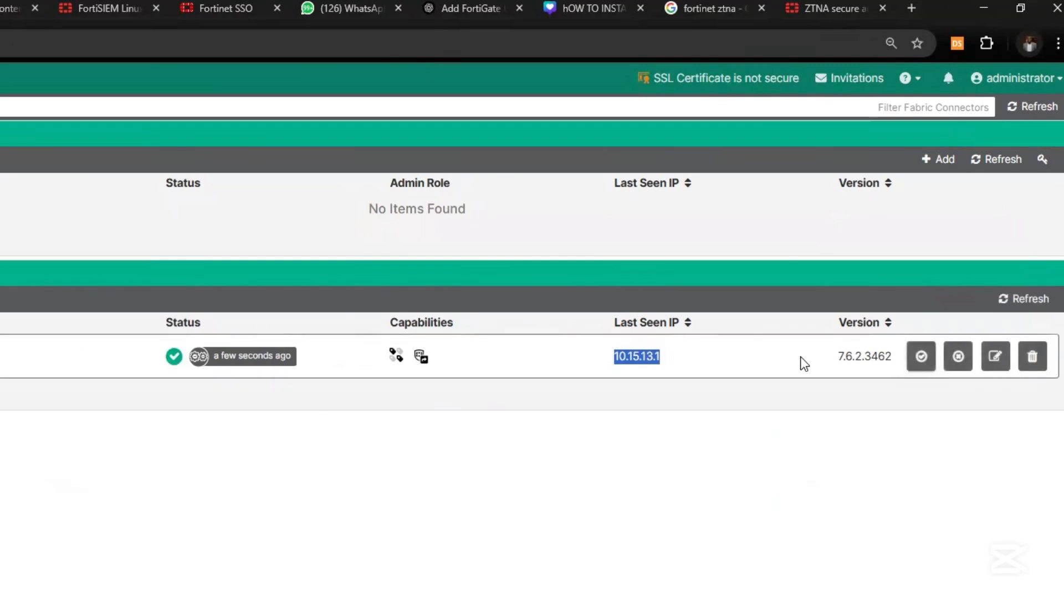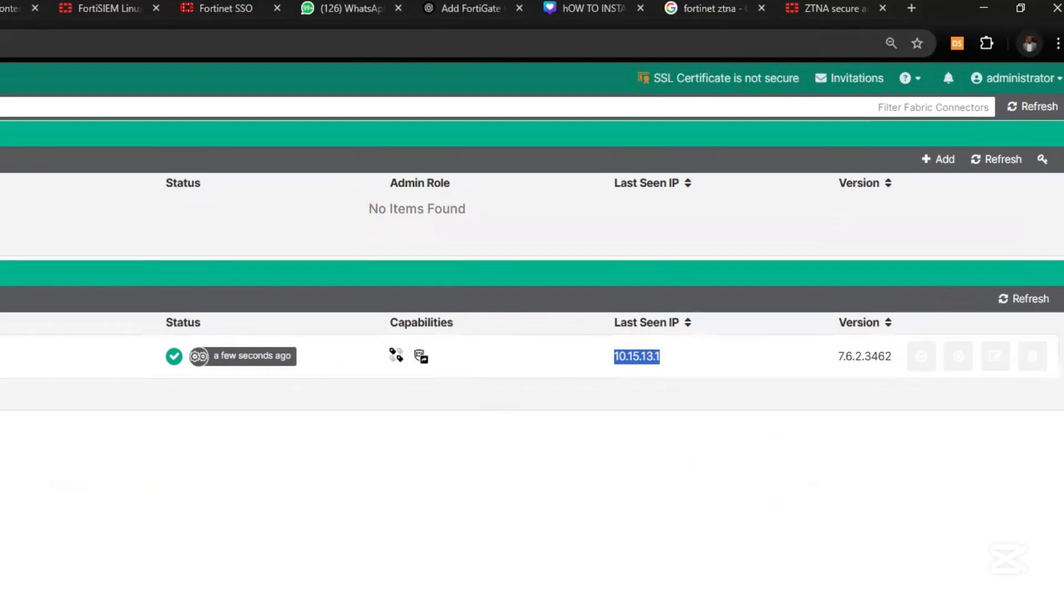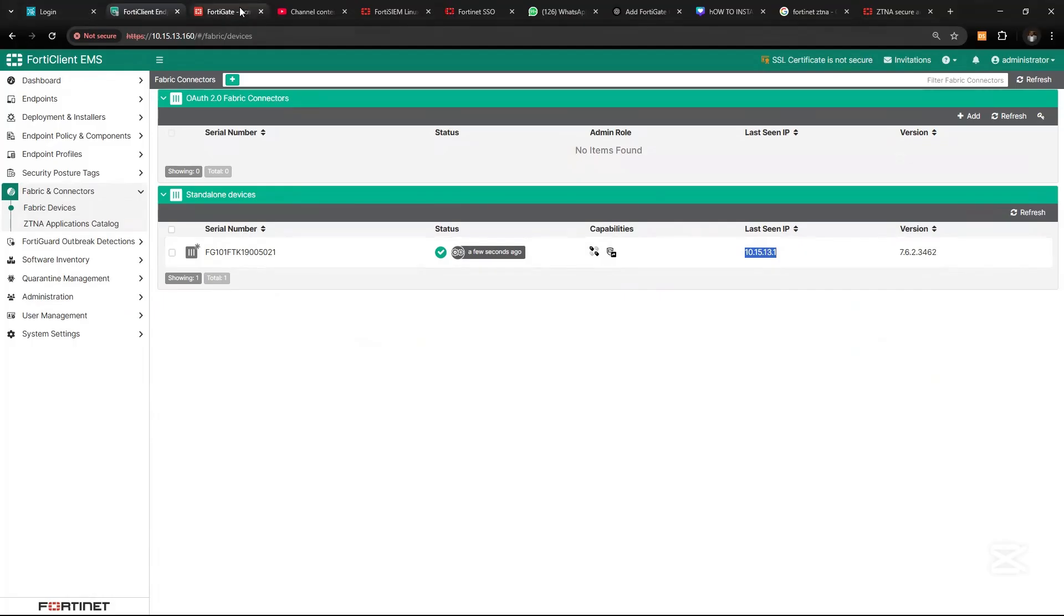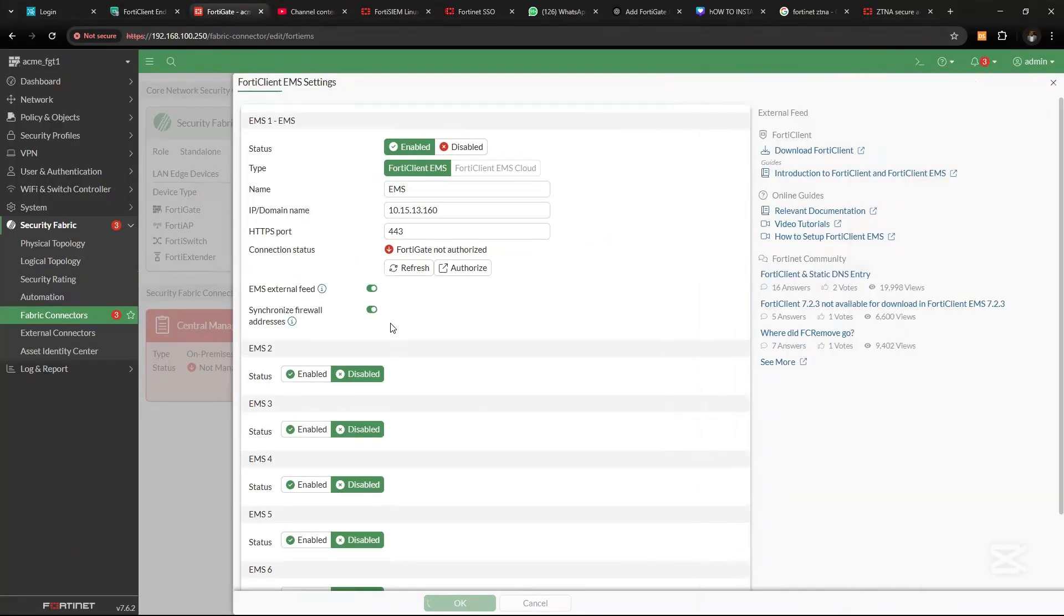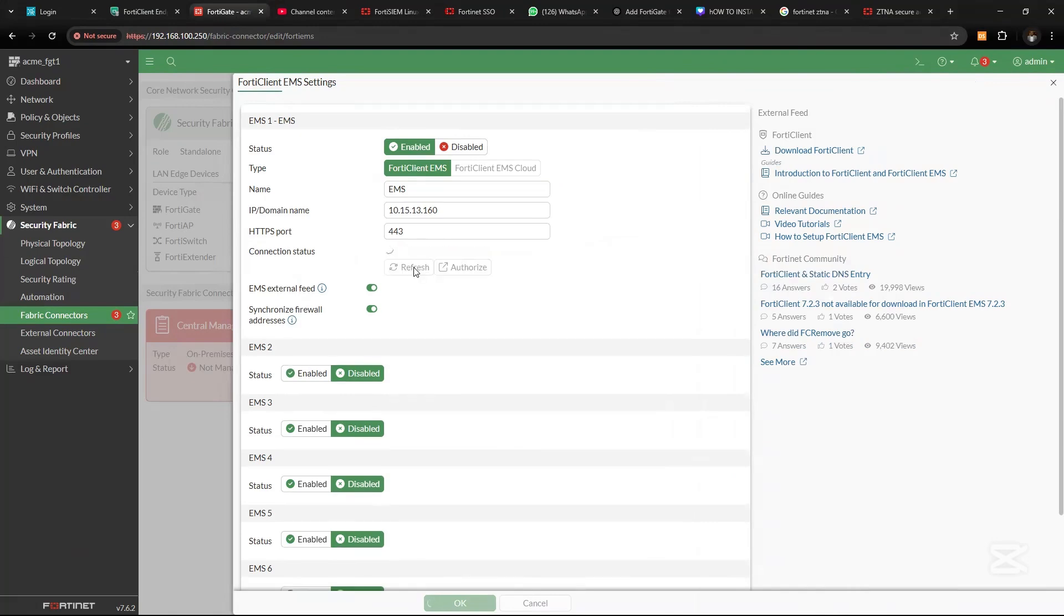So once you have this authorized, when you go back to FortiGate, click on Accept and Refresh.